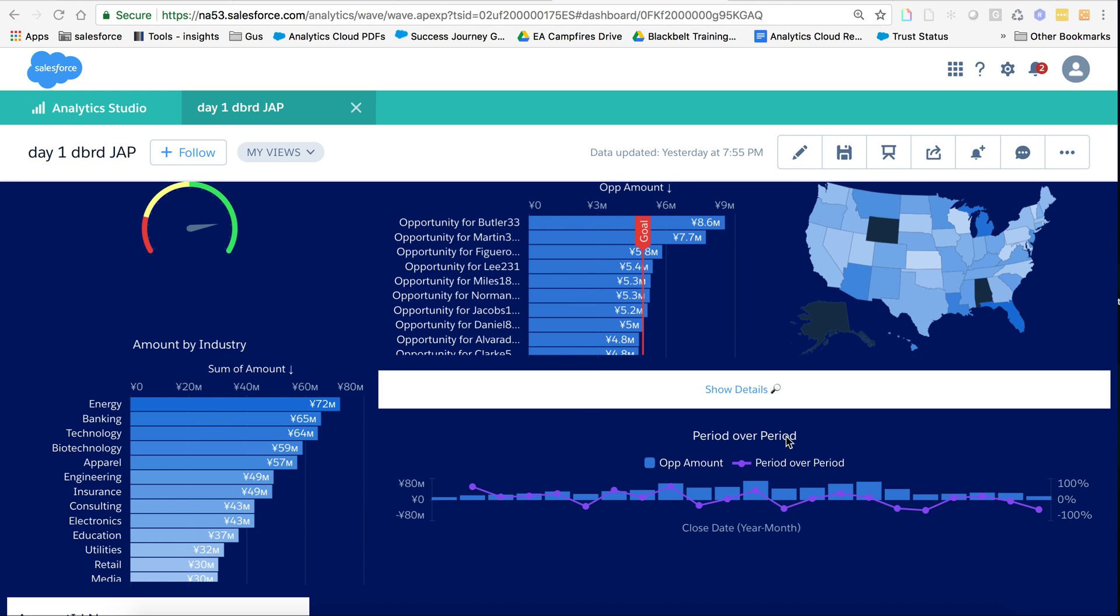As you can see, I have a chart showing me the period over period change. It's a combo chart with another metric.